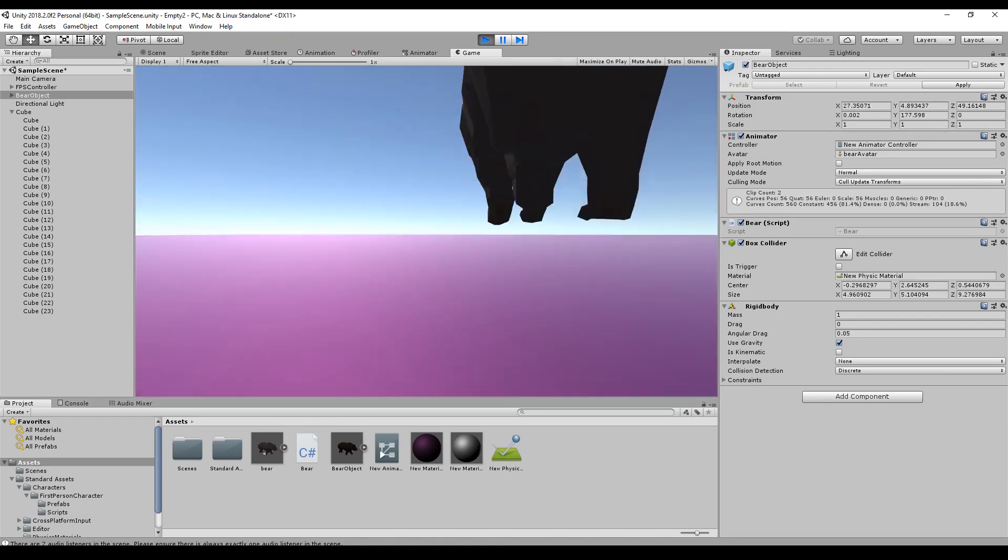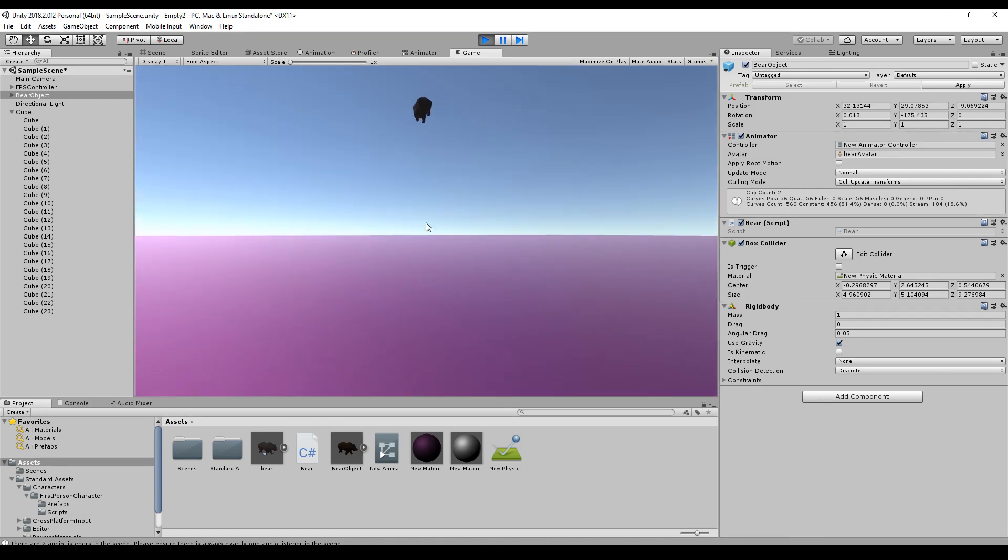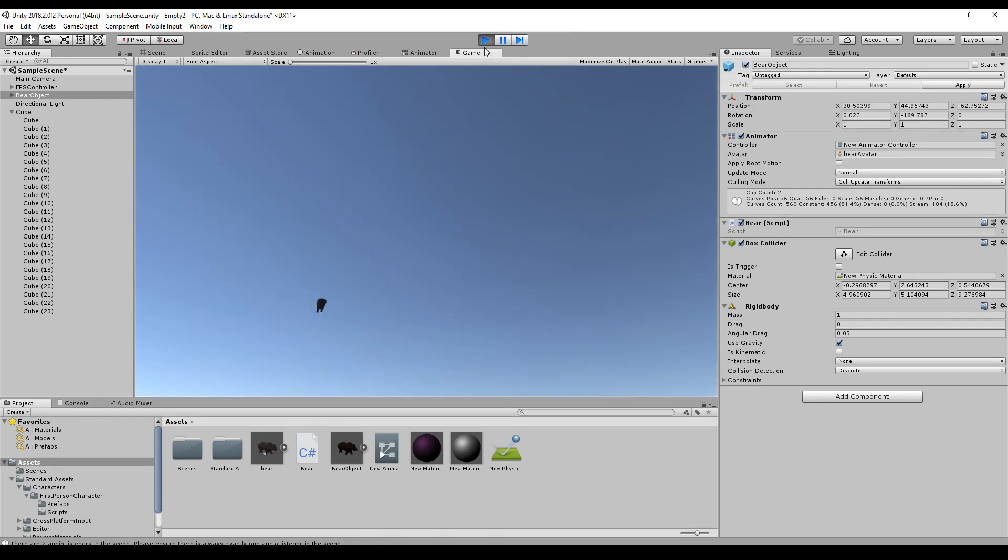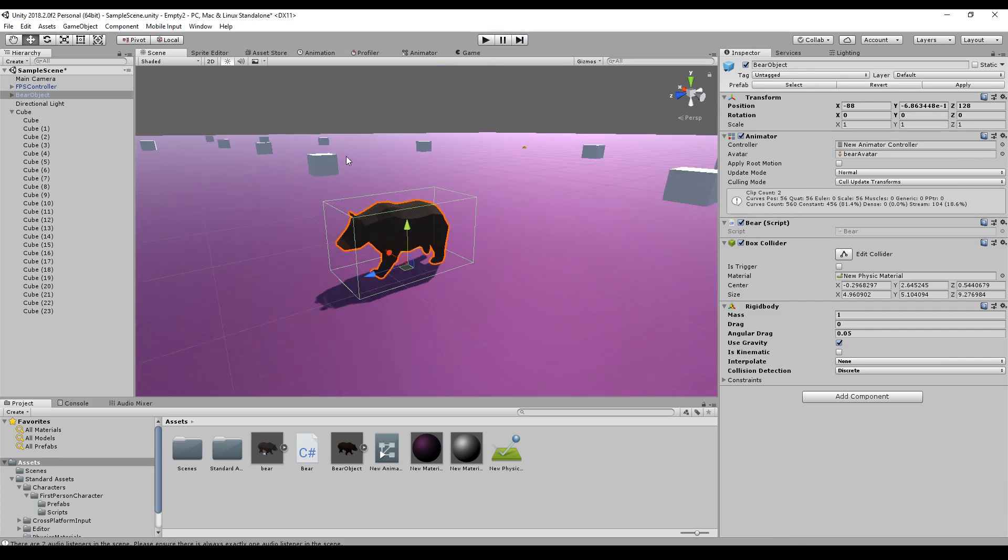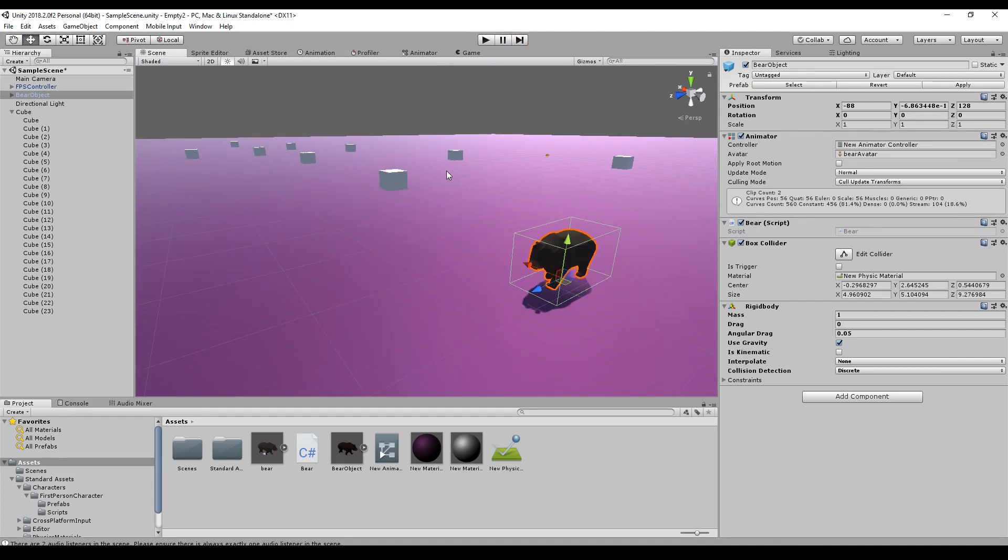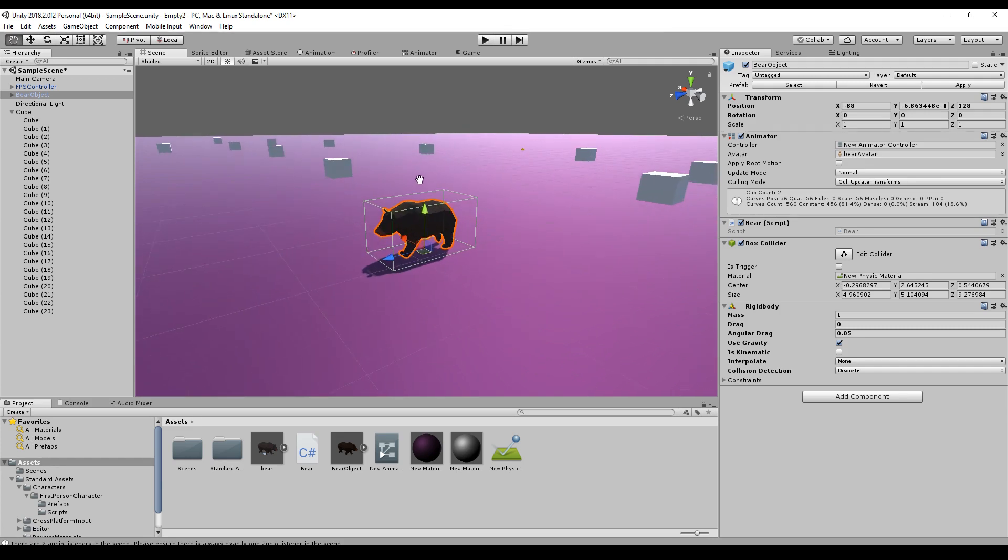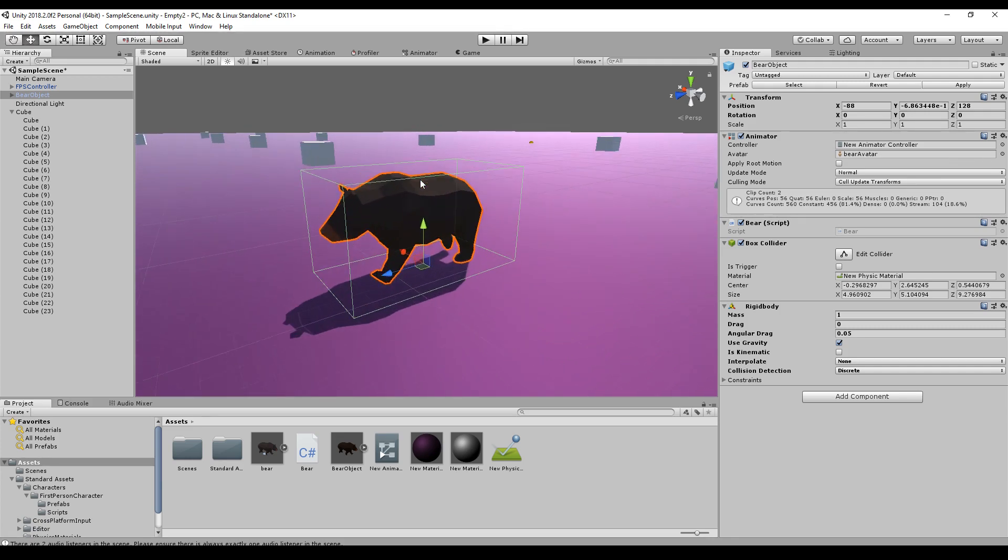If you want to have this bear you can either download this project or you can go through the tutorial series and create your own. But let's start with a rigid body.